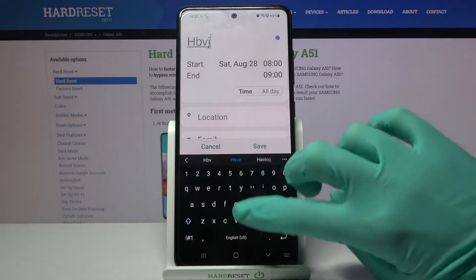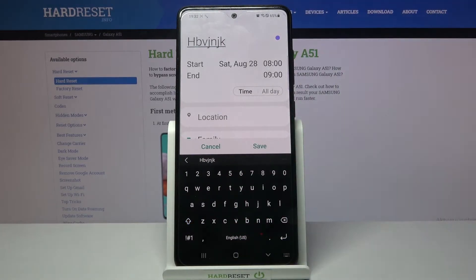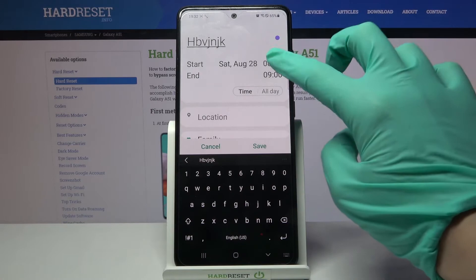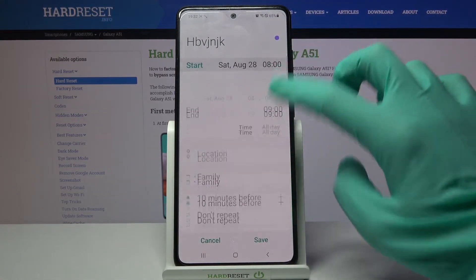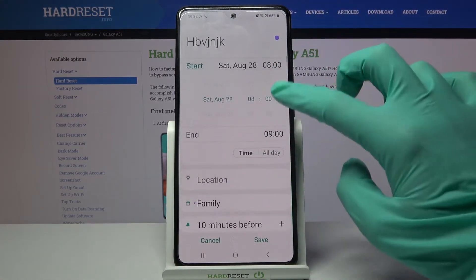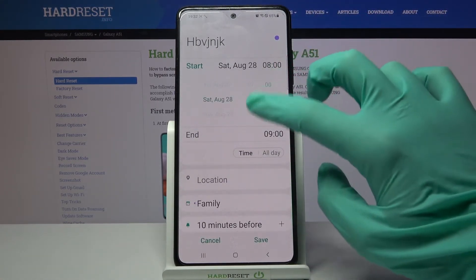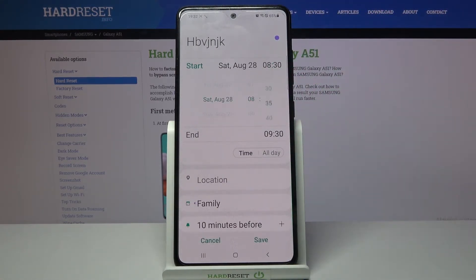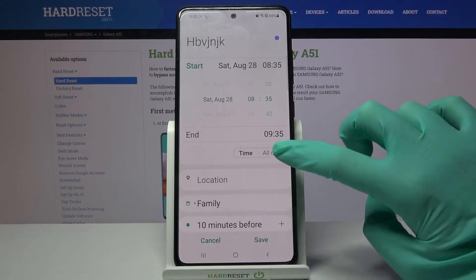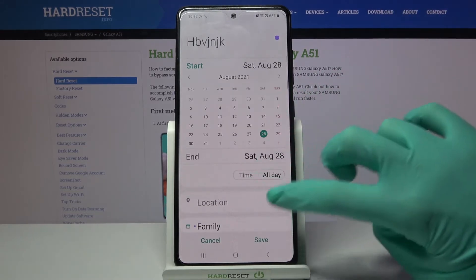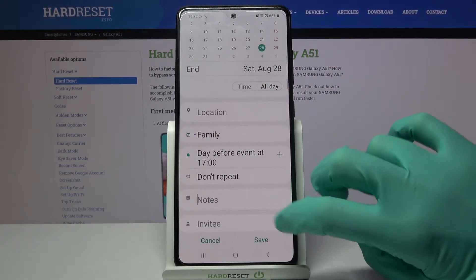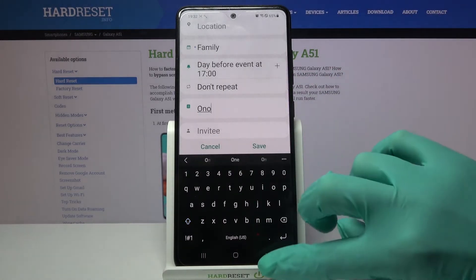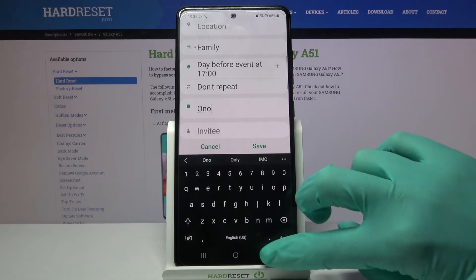Over here customize your event however you want to. You can add a title, change starting hour, ending one, or turn off this feature completely by clicking on all day. You can also select location, take notes and even change color.